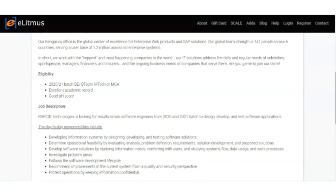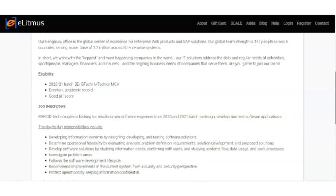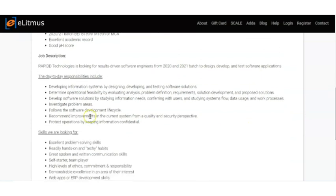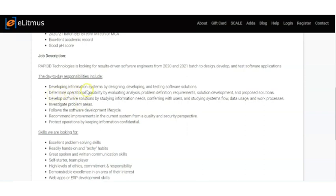For job description, RAPIDD Technologies is looking for result-driven software engineers from 2020 and 2021 batch. The day-to-day responsibilities include developing information systems by designing, developing, and testing software solutions. Determine operational feasibility by evaluating and analyzing problem definition, finding solutions, and investigating problem areas.